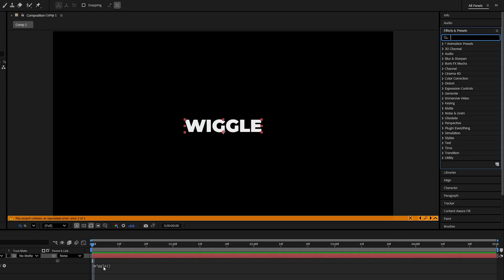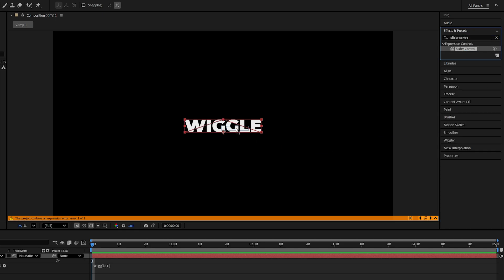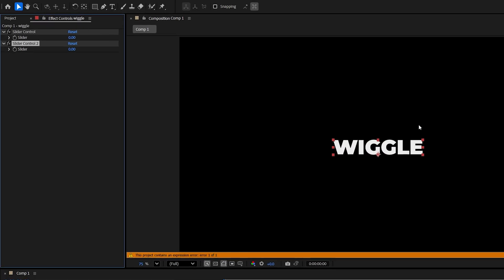Now let's search for slider control and we add it to the layer twice. Then in effect controls we can even rename the slider controls into frequency and amplitude to know which slider does what.